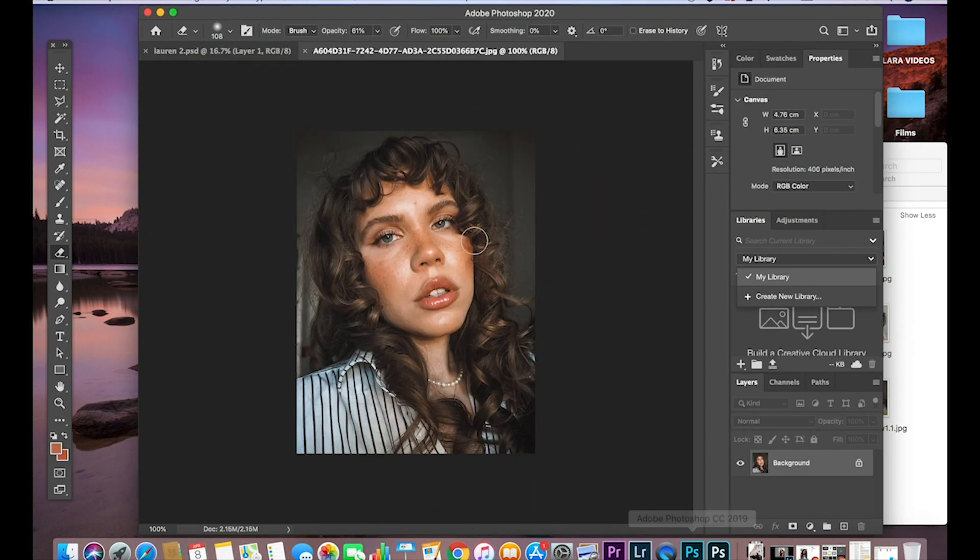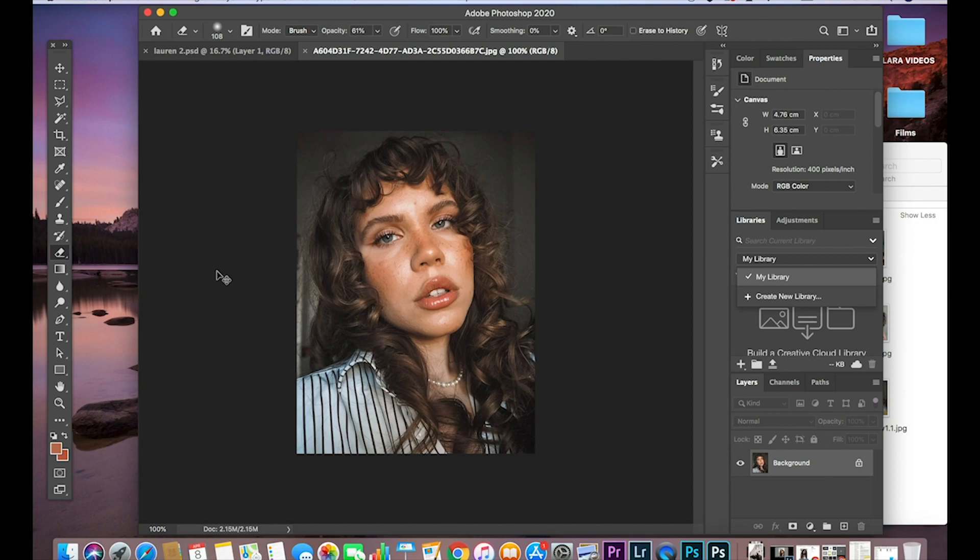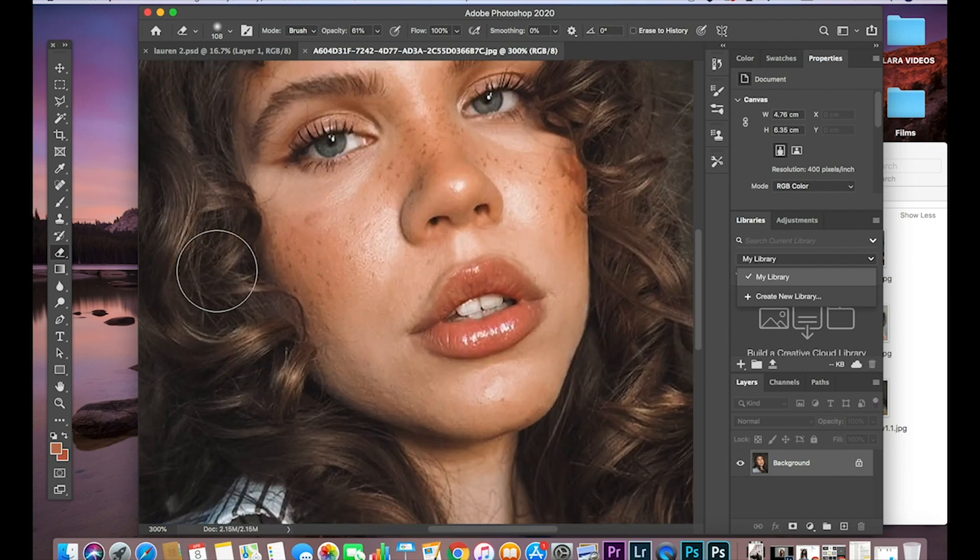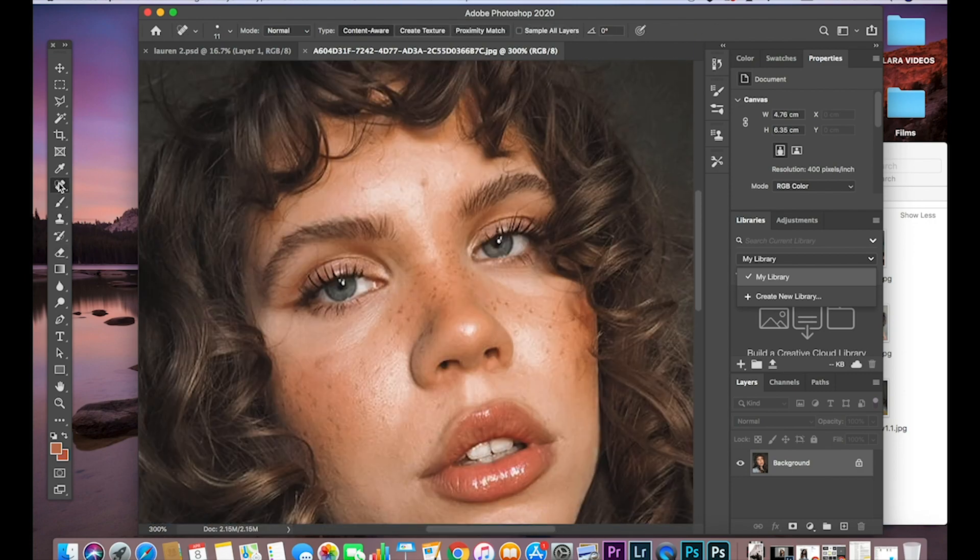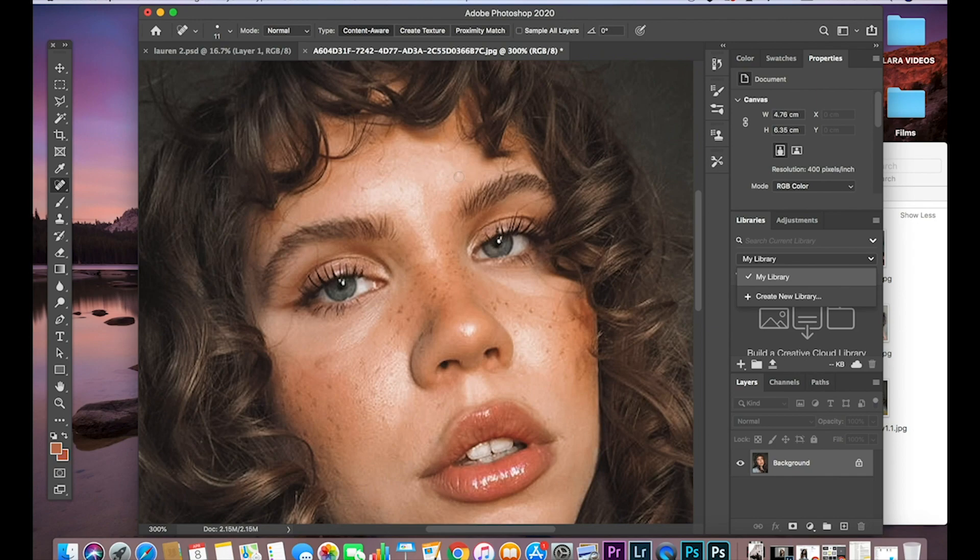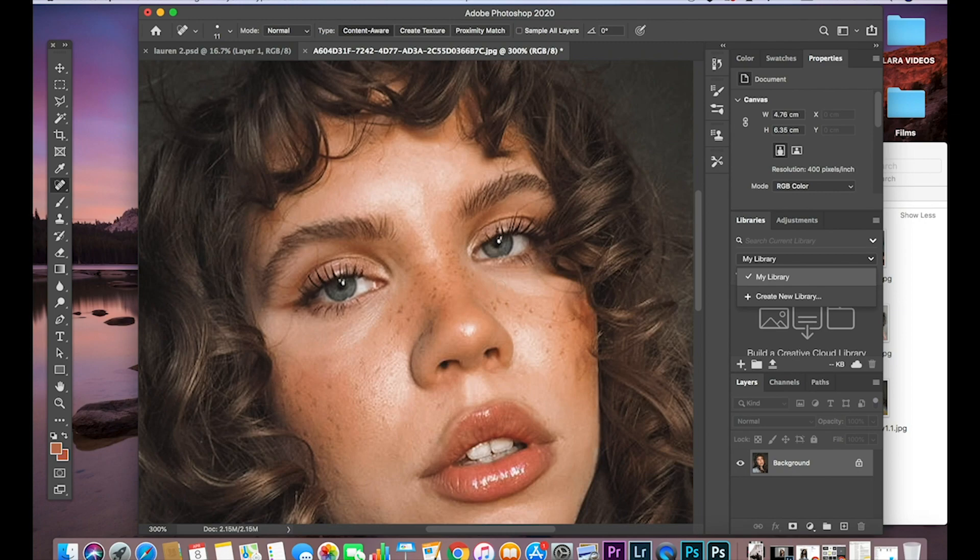There's an image of Lauren. And what I'm going to do is quickly get the spot healing tool. I'm just going to quickly go over a few of the blemishes. I'm being quite speedy with this on purpose because I just want to show you the cool effects part. But I want to show you that I do edit my skin on Photoshop and I don't do that in Lightroom.